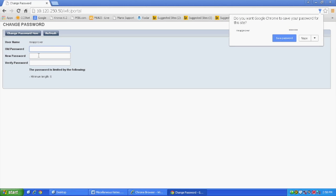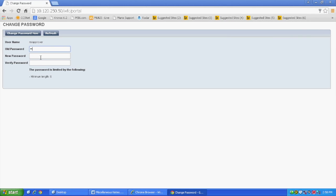If this is your first time logging in, you will be prompted to change your password. In the old password box, enter the password you were given.